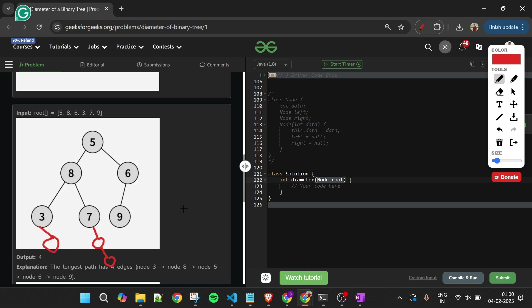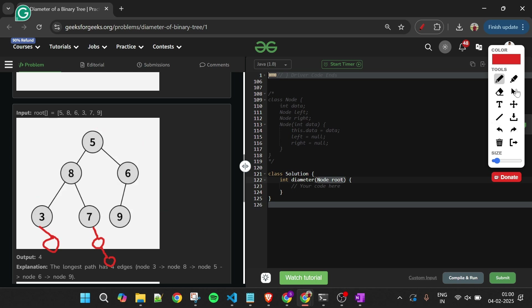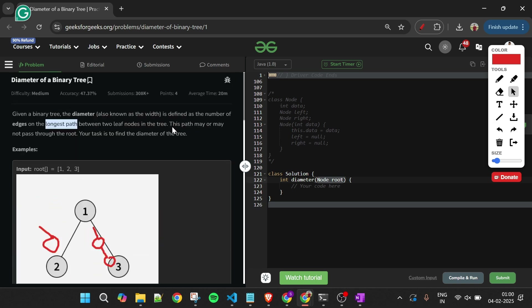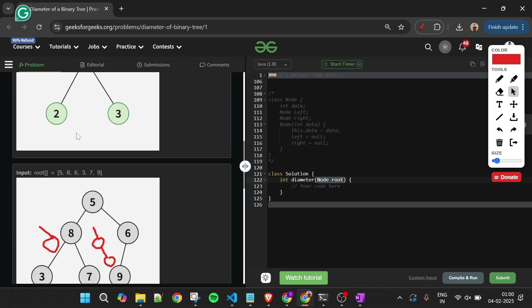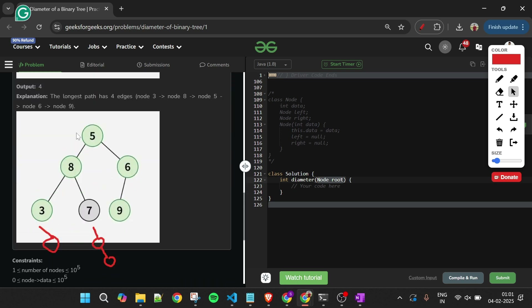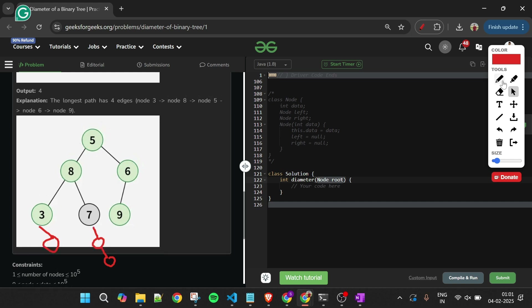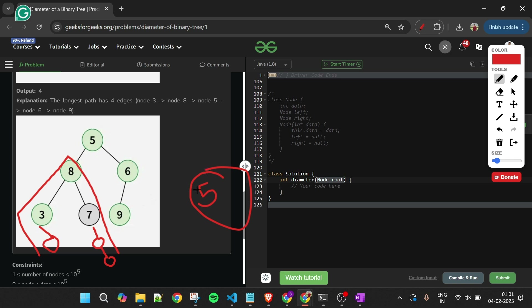For another binary tree, the longest path is one that does not pass through the root — and as stated in the problem, the path may or may not pass through the root. In this case, that path has five edges, so the diameter is five and we return five.